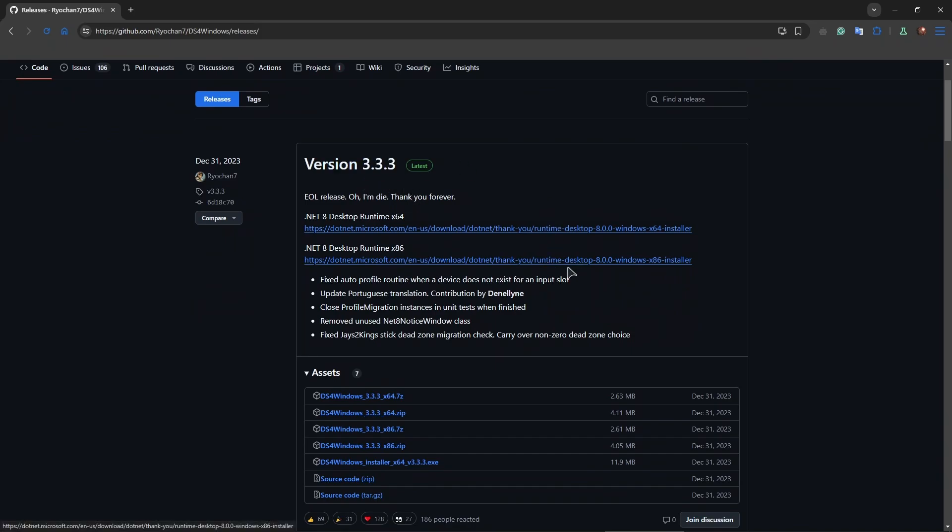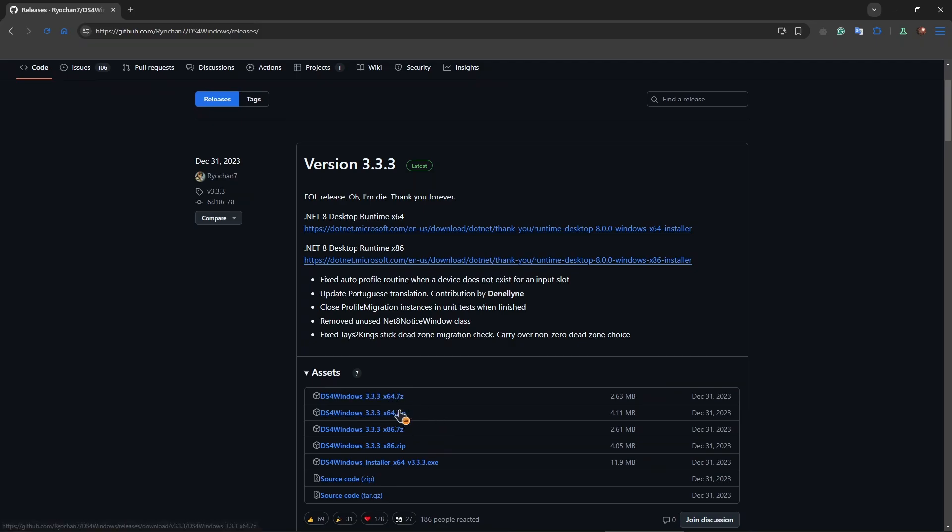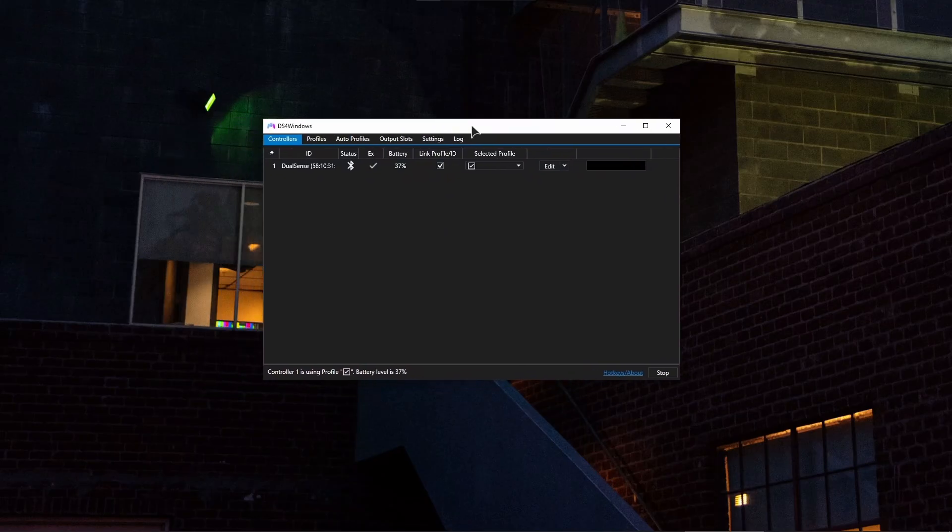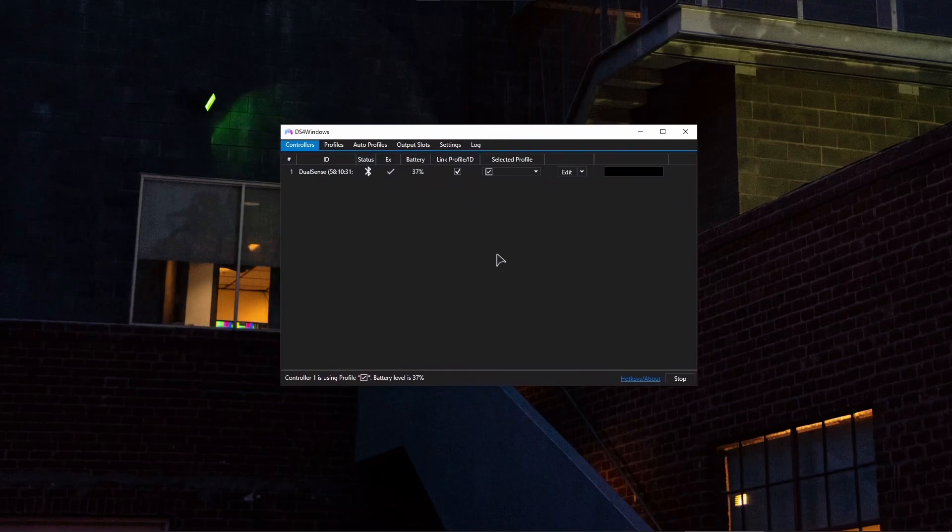Basically download the latest version 3.3.3. So just make sure to download this archive 7-zip or just zip file. Make sure it's x64 so that it matches your Windows version and then just unpack the program in any folder you want. After that make sure to launch the application.